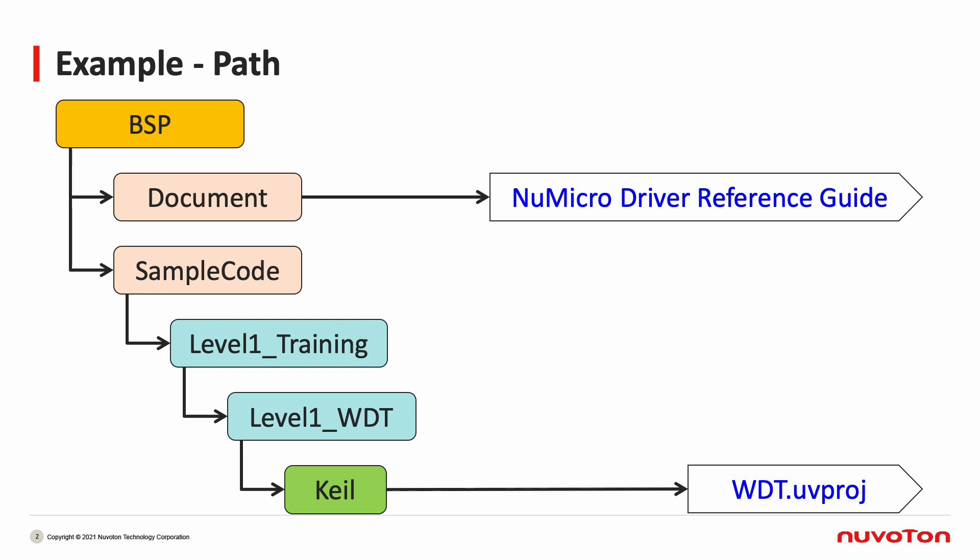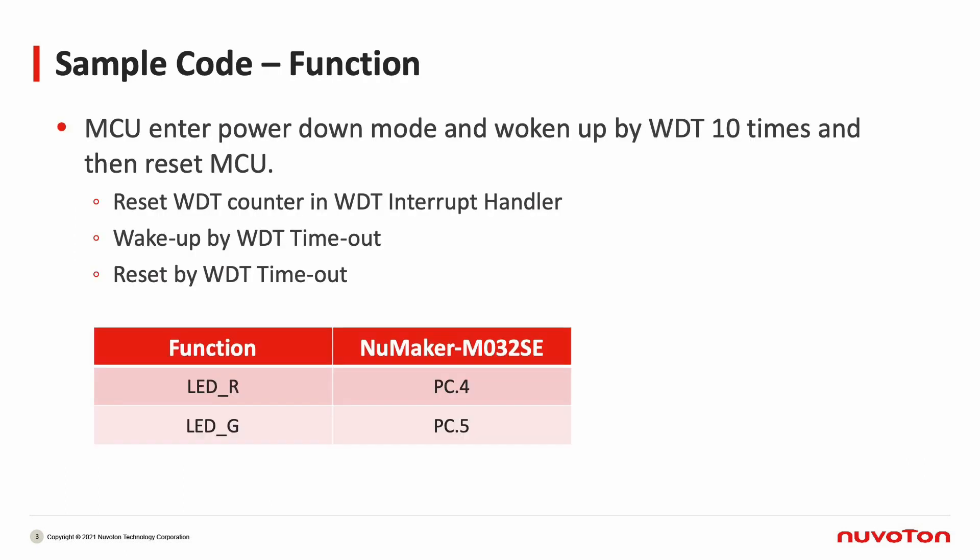The WDT project is the sample code of Watchdog Timer. In this demo, we will show you how to wake up and reset by WDT. In the sample code, we first let MCU enter PowerDown mode. Then, use WDT to wake up system for 10 times. Finally, reset the system.